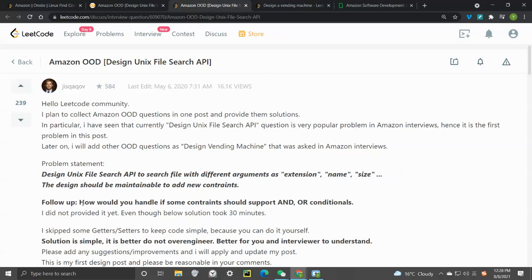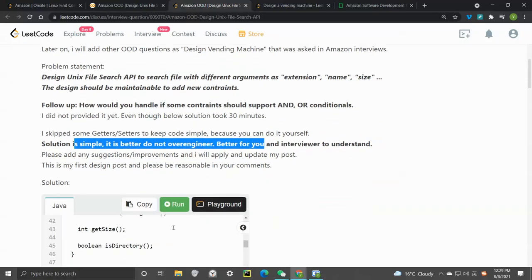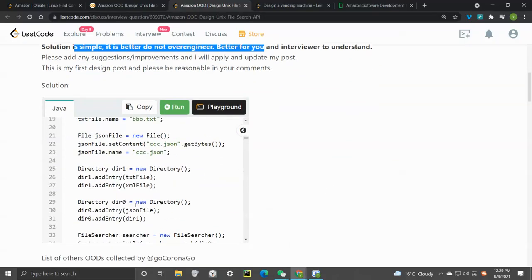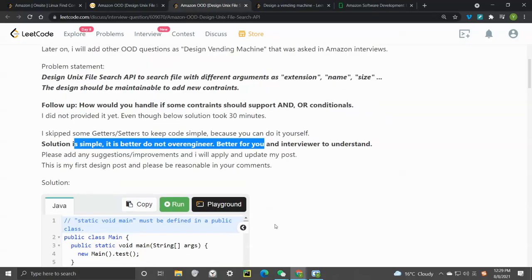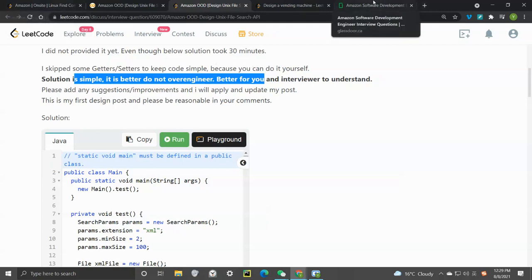We also have a follow-up: how can we handle if some constraints should support OR and AND conditions? The code example is in Java — I'll leave the link in the description — but I'm going to walk through my solution in Python.